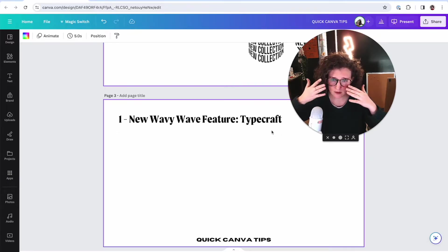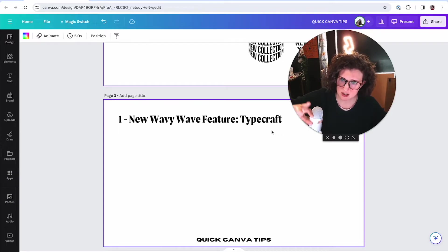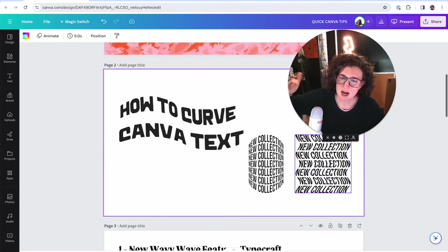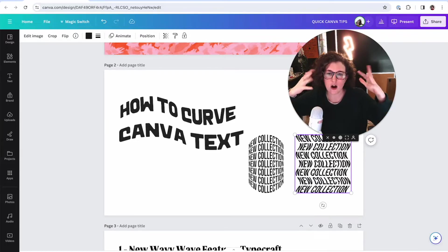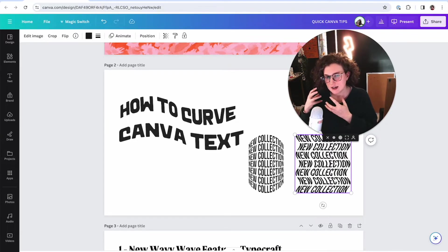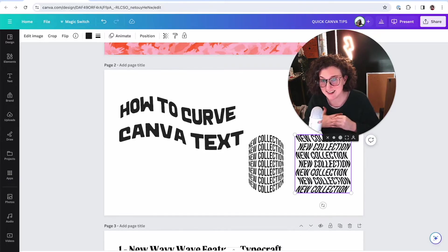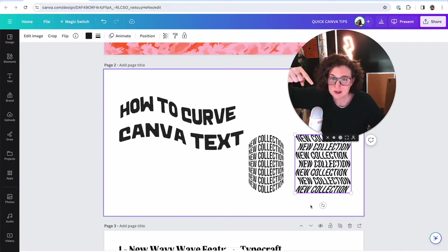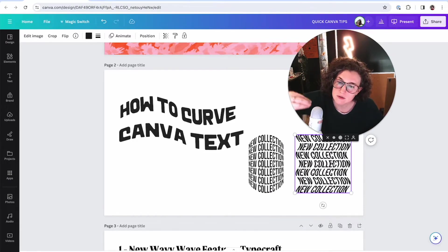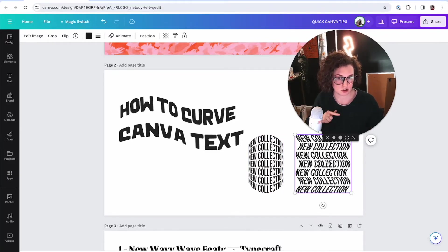Wavy, curvy text is one of those things where just because you can doesn't mean you should. For something like 'new collection' or 'new post,' it's going to be okay — it's just a graphic. But if you're trying to communicate something like 'this really important HOA meeting is Saturday at two,' we're not doing that. Don't put your important information in groovy text situations.